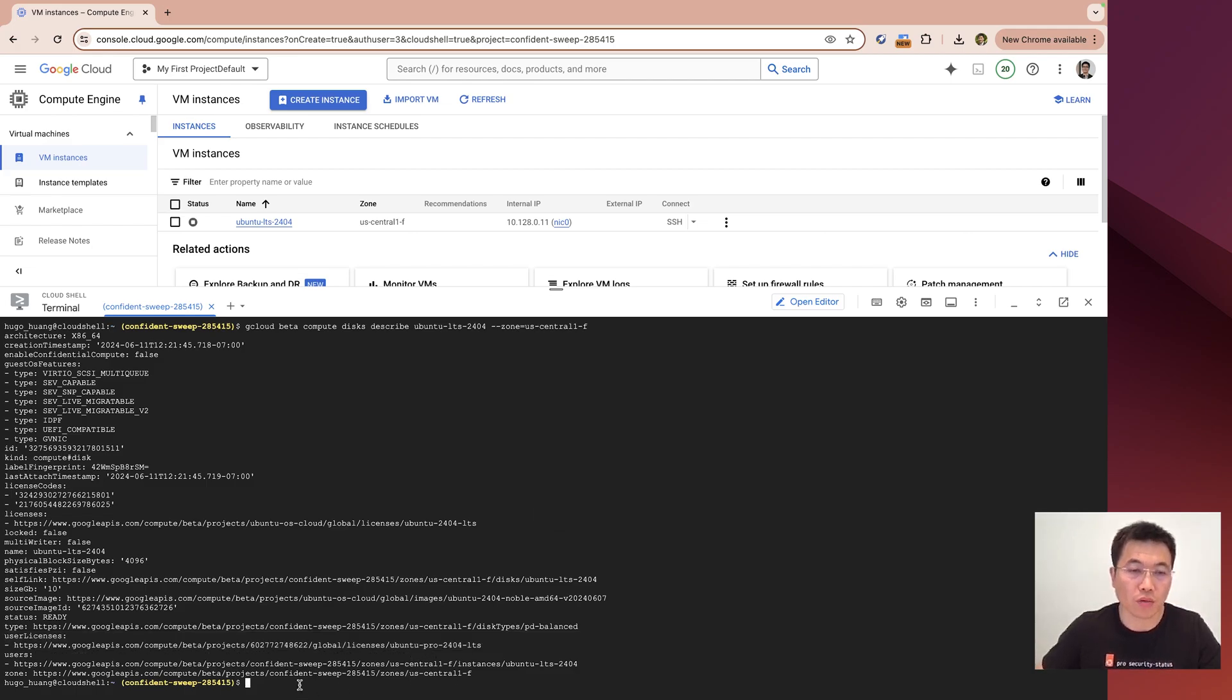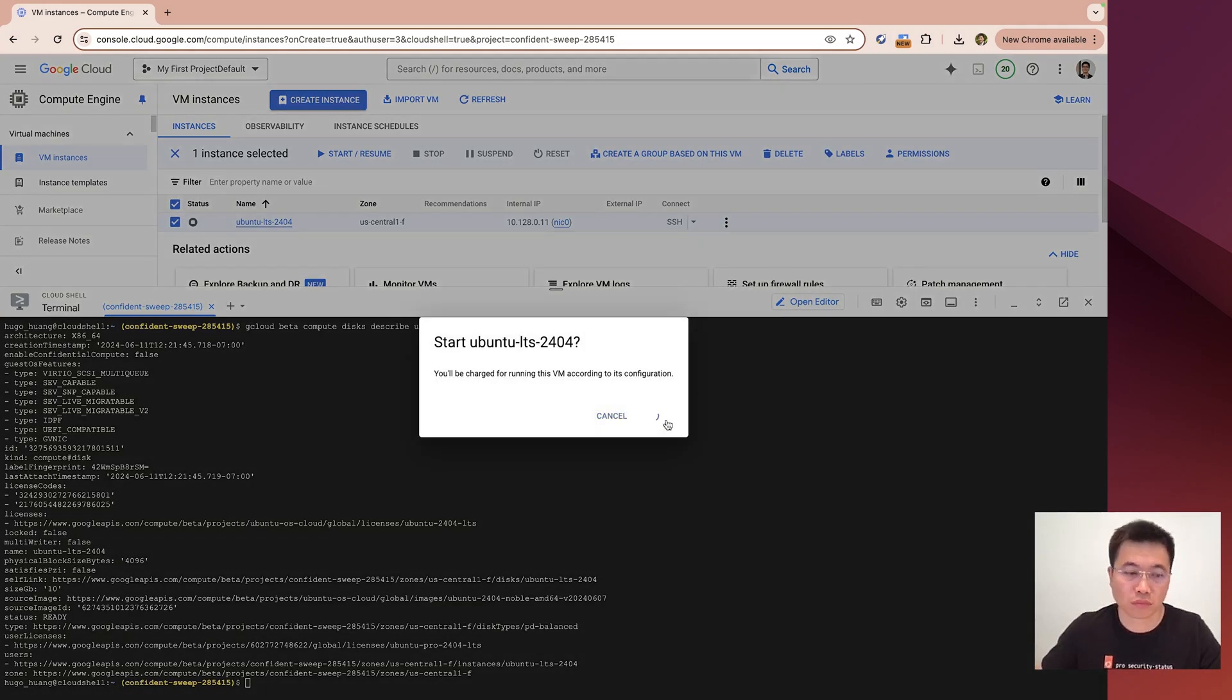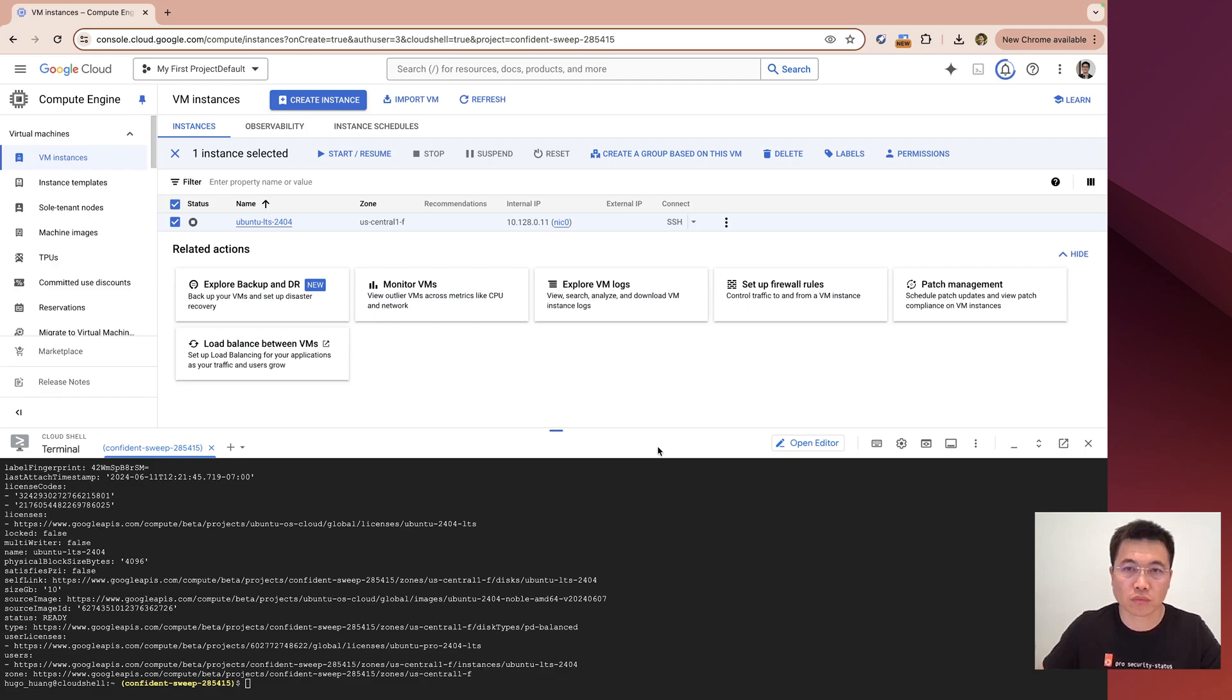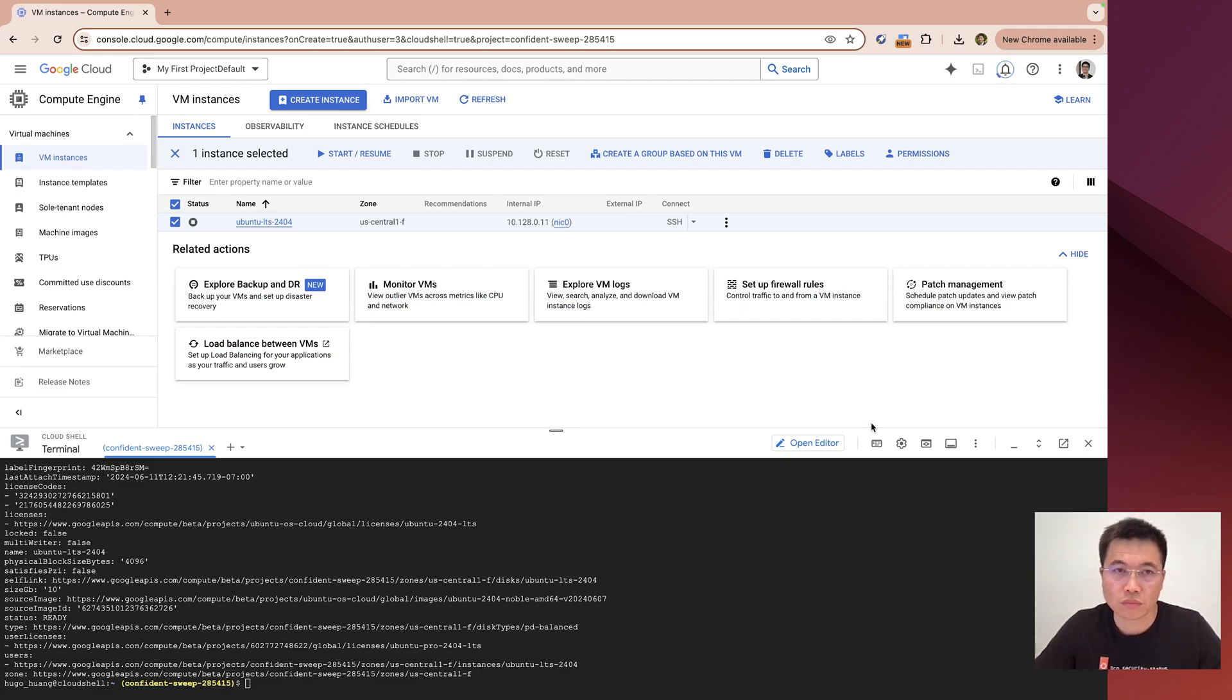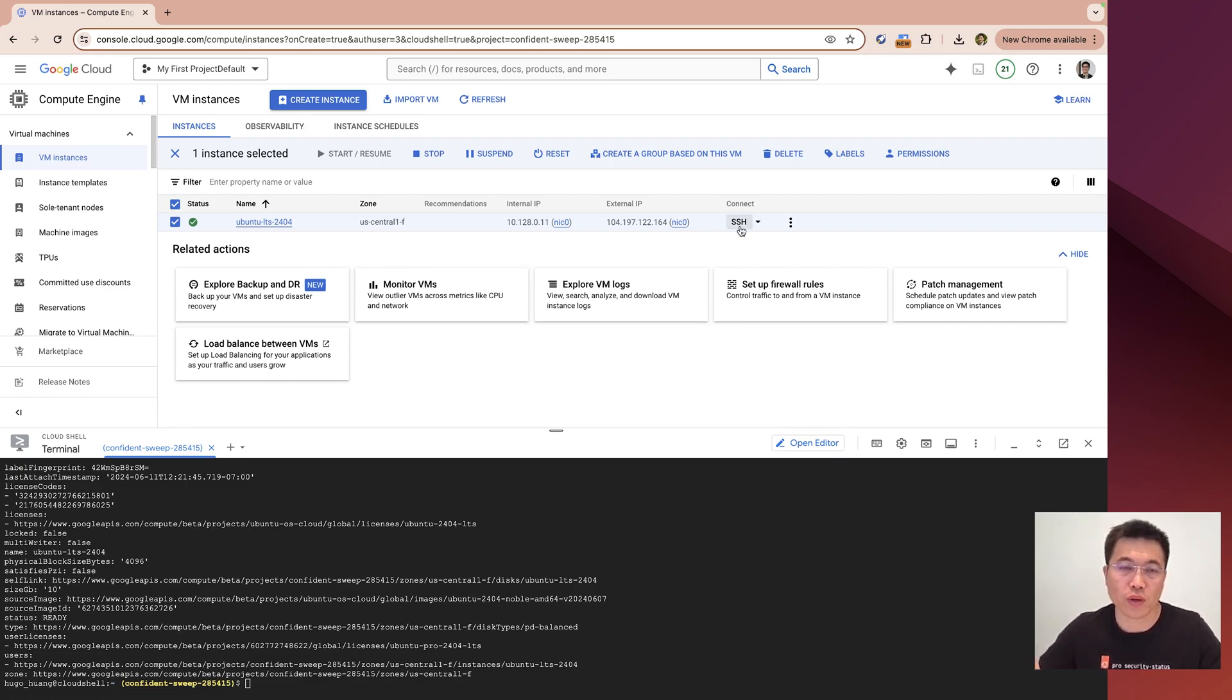Now, let's reboot this machine. Okay, let's SSH into this machine to see whether Ubuntu Pro feature has been updated.